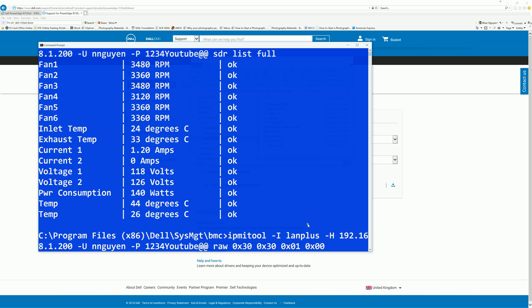And to enable raw 0x30 space 0x30 0x01 and 0x00. So the last digit 0x00 for enable. If you change it to 01, it means it's disabled. When it's disabled, it's back to the control of the iDRAC. Right now we want to enable it, so I'm going to put 00.